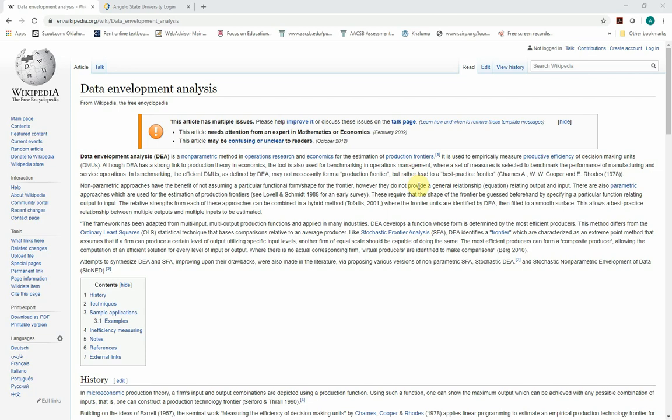Okay, in this video, we go over our last prescriptive analytics technique. It's fairly advanced, but it's called DEA, or Data Envelopment Analysis.